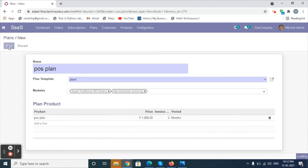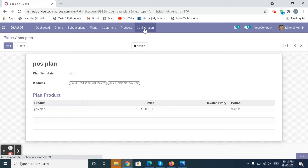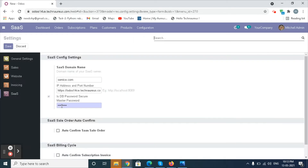Now we have created a plan. Select the Configuration Menu, select the Settings option, and configure the master password and URL. Click on Save button.